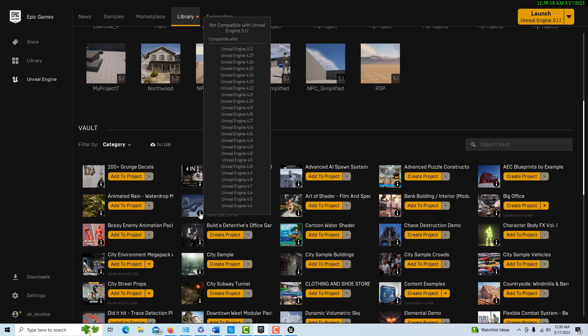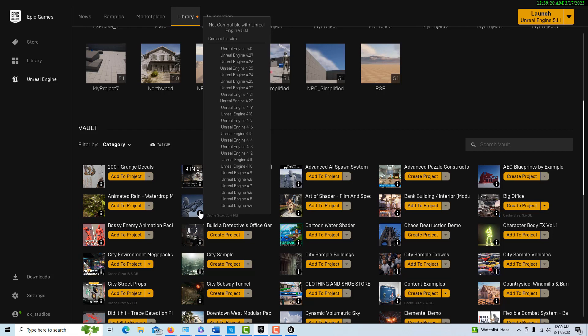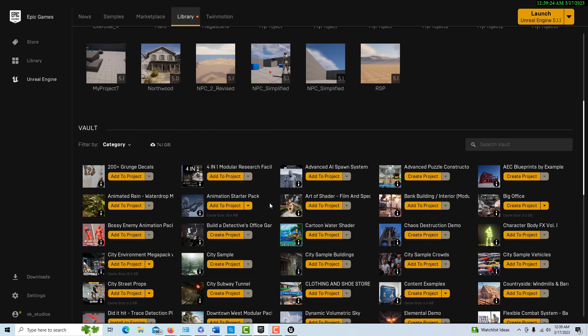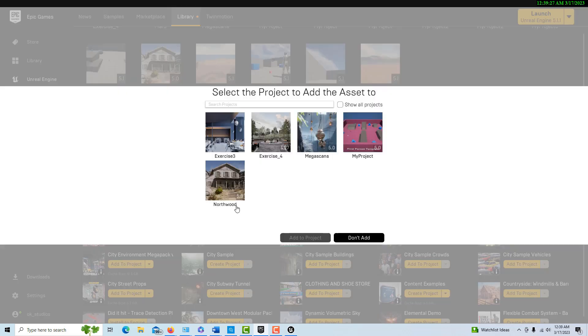I have a feeling it'll be updated to 5.1 pretty soon, but it's just not right now. So we're going to go through the process so you can go through this process with any other starter pack you might have.